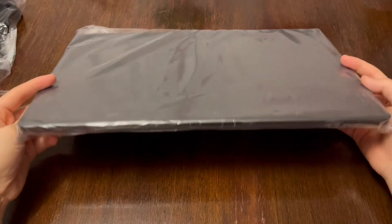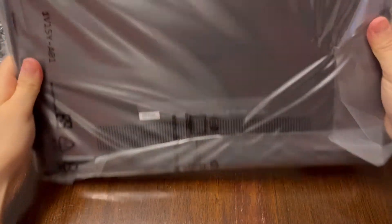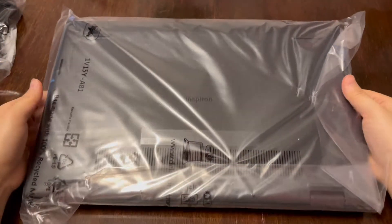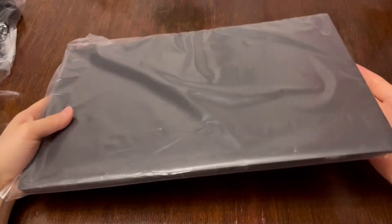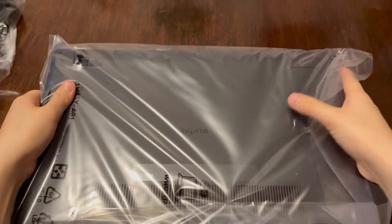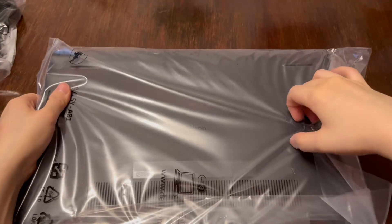Here, I'm going to show you the actual laptop. So this is how they pack it, in a plastic film.